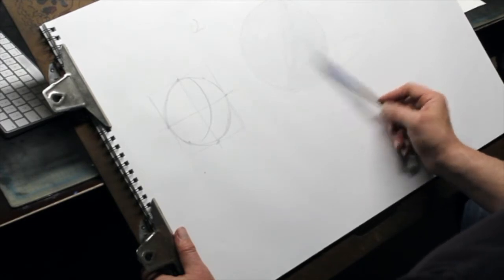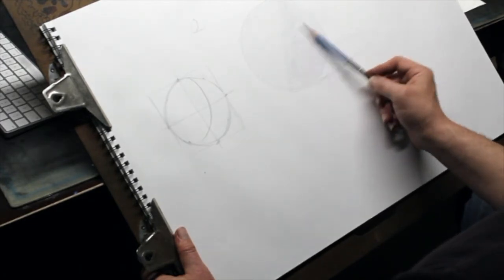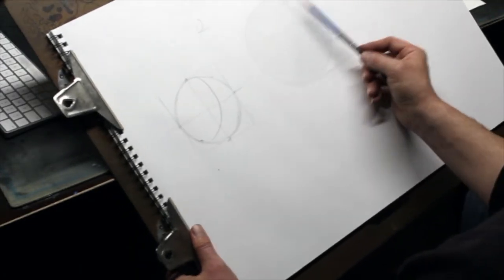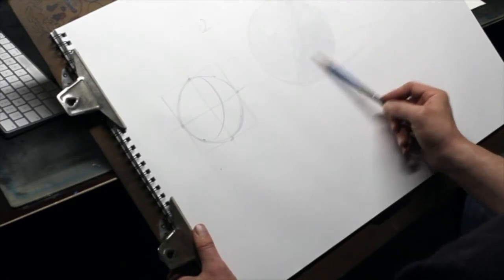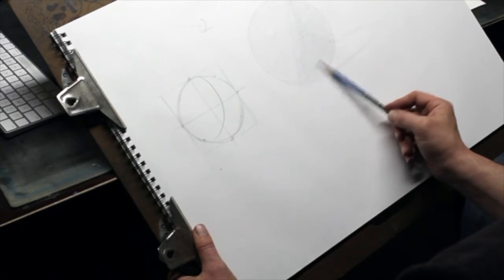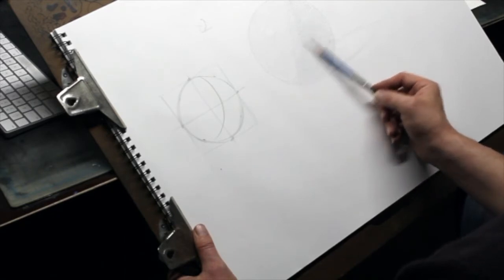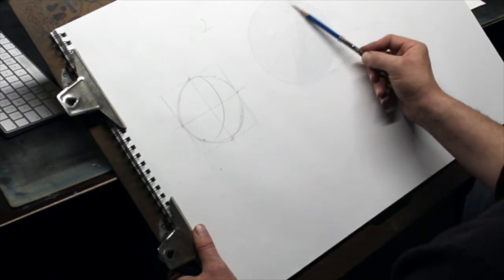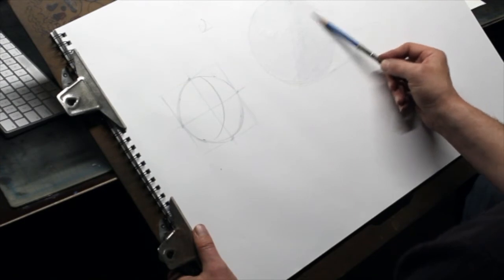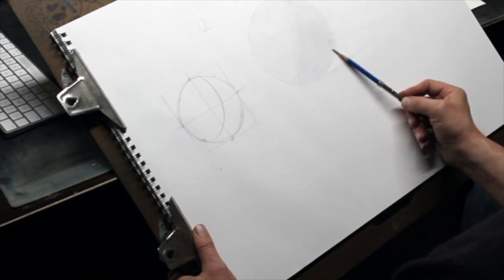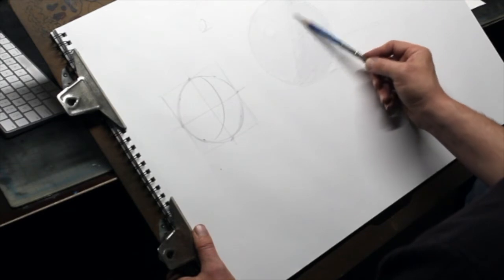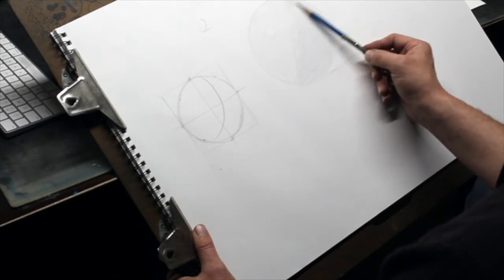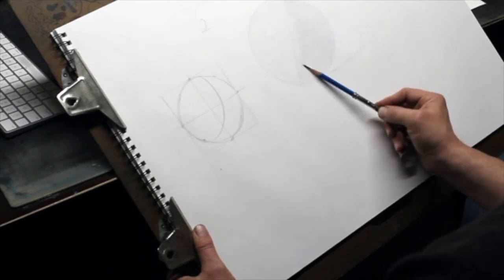So here I'm probably going to need to switch to my 2B pencil, which I've already switched to. Follow the shape of the light break, but shade ever so slightly past to create the soft transition.